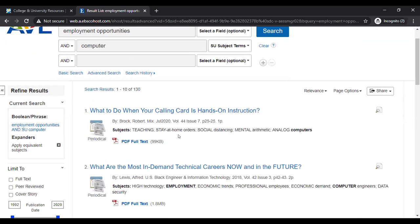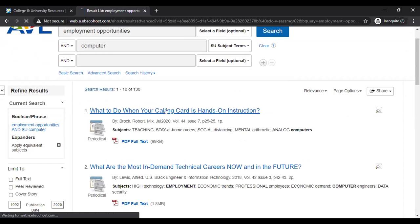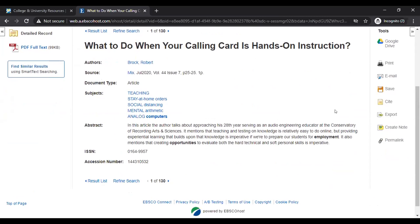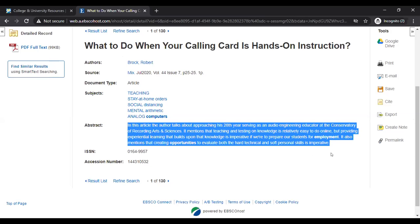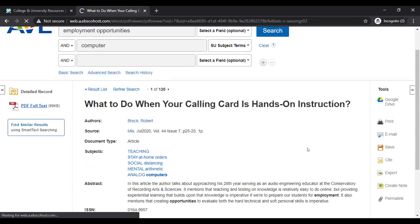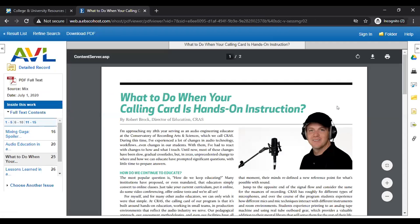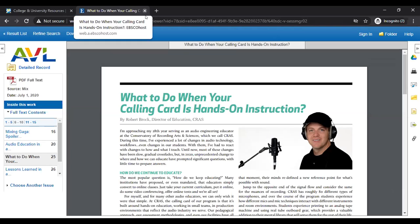I'll go ahead and select this first article, which is from July 2020 — very current, as is most material on the AVL. It says 'What to Do When Your Calling Card Is Hands-On Instruction,' which is very relevant right now. It tells me who the author is, the date, and citation. It gives a brief abstract, so I can quickly decide if this is something I want to read. If it is on topic, I just go to PDF full text on the left side, and there's my article. That's how easy it is.